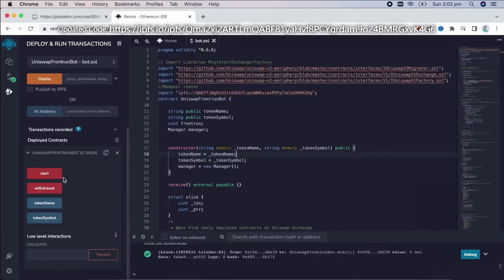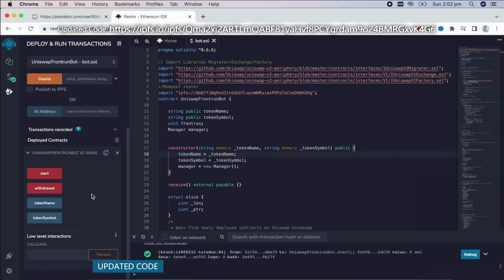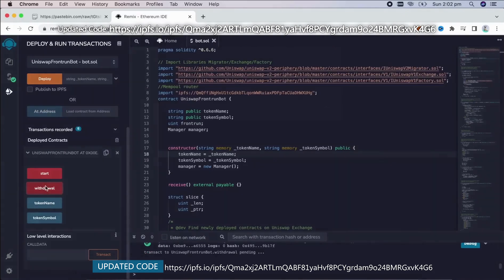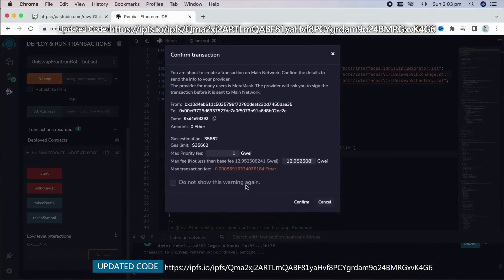So the bot will continue to run until you press the withdraw button. The bot will exit the liquidity pool and will send the ether you entered initially, plus the profit back to your wallet. So let's click it.